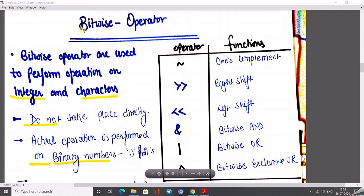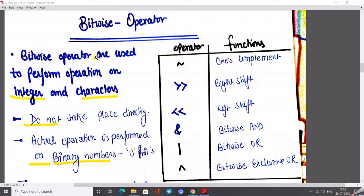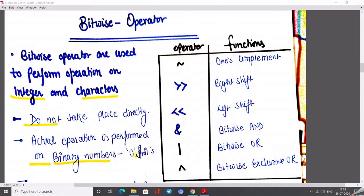Operations do not take place directly. We can't perform any actions on a direct basis; we go through only bitwise. The actual operation is performed by binary numbers 0 and 1 only. The action basically performs on the 0 and 1 formula.